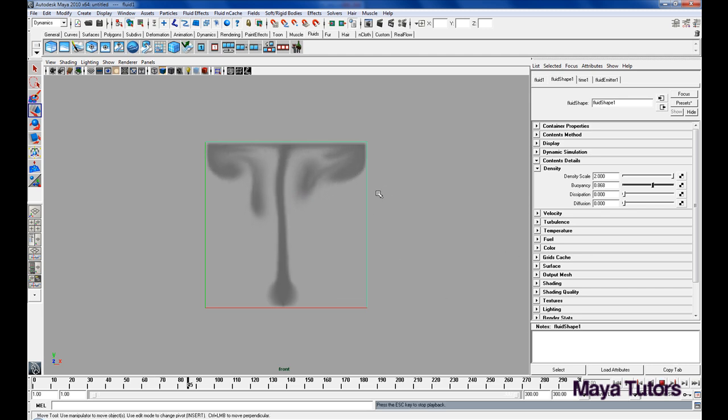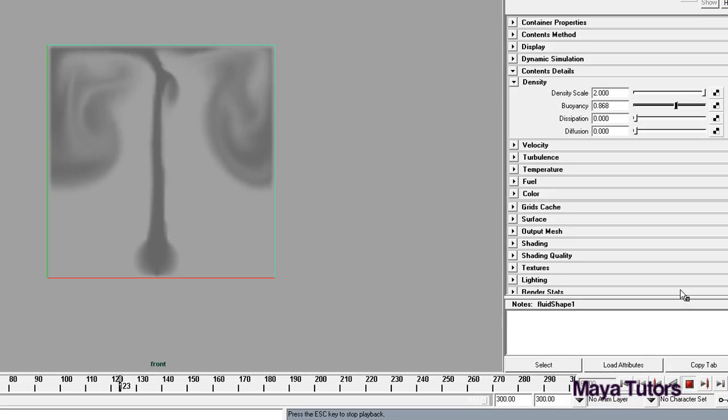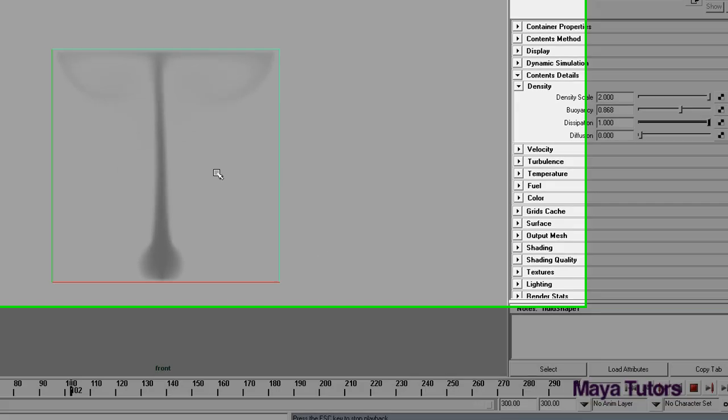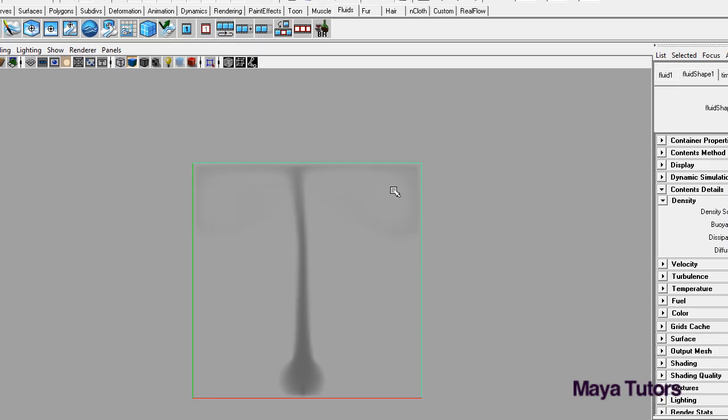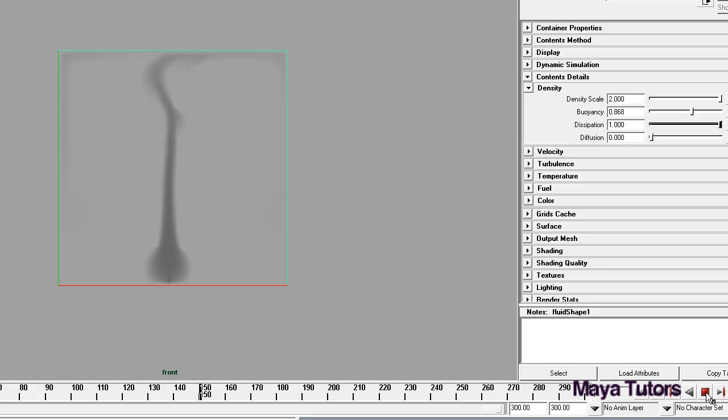Yeah that's fine for me. And we have Dissipation. Dissipation just determines the time before the fluid begins to fade away. So as you can see if we keep playing this fluid stays here forever, it just keeps filling the container. I'm going to put Dissipation all the way up to 1.